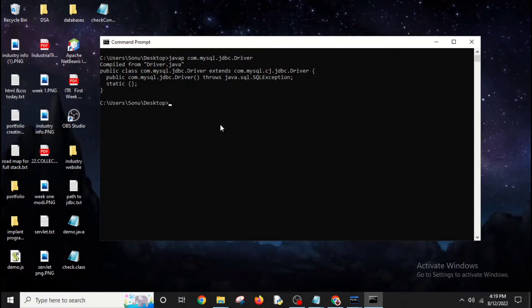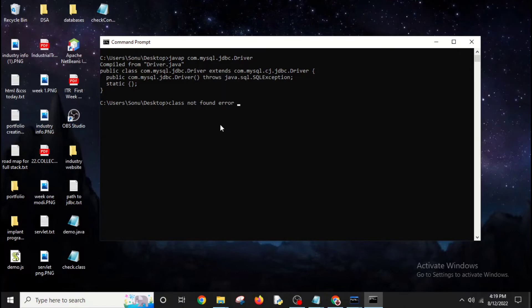If you see something like class not found error, it clearly states that you don't have JDBC or if you have JDBC, it's not in your class path.